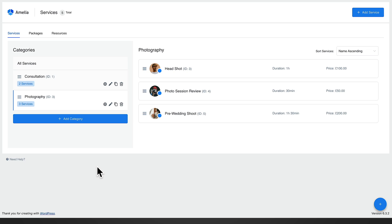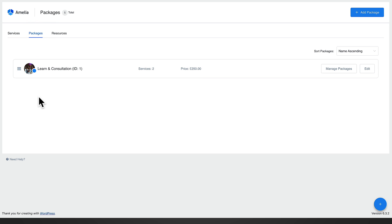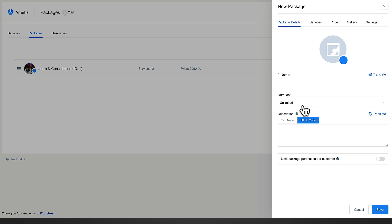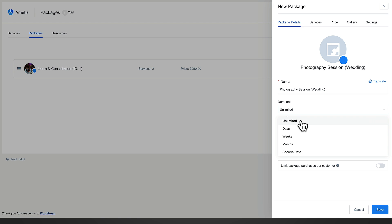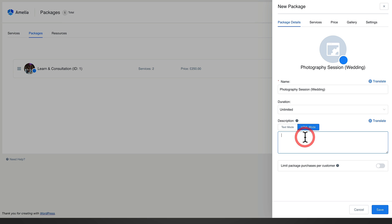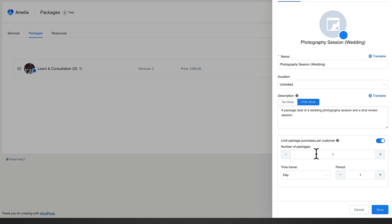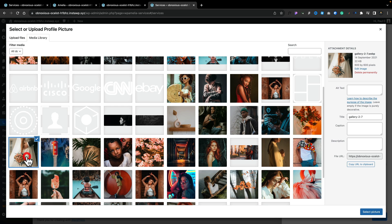We can take it one step further and package things together. Where we've got our photography sessions, we could go ahead and create a package. Let's jump into the packages — I've already created one, but let's add a new one. We'll give it a name: photography session for our weddings. We can set a duration — we'll leave this unlimited to give total flexibility, but you can set it to days, weeks, months, or a specific date. We can also add a description and apply an image.